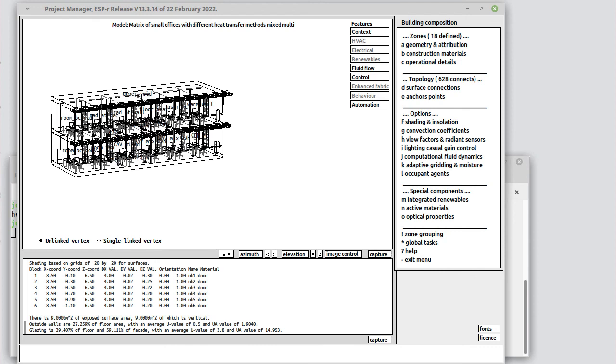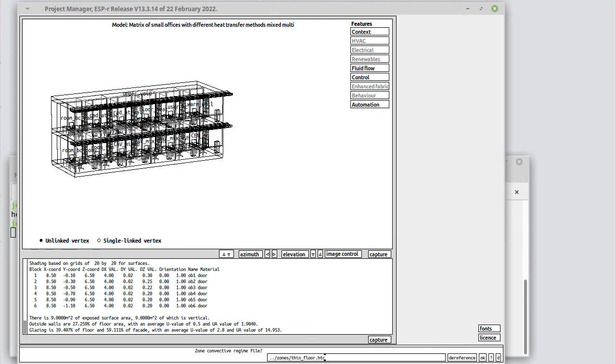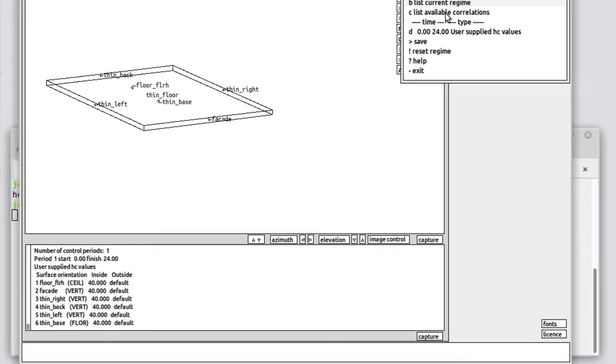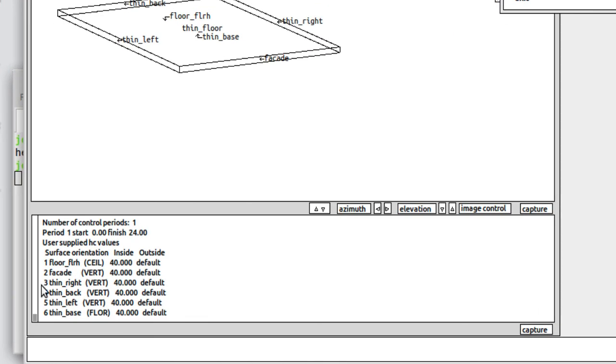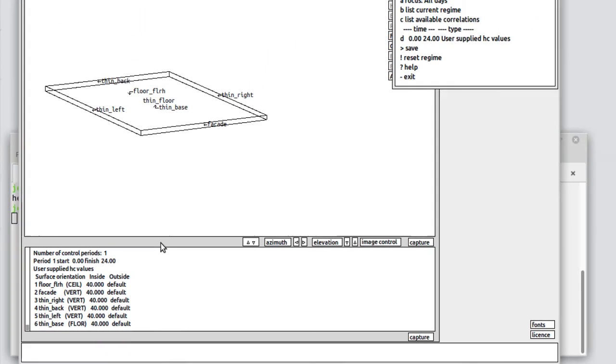In order to enable this kind of control, we've set convective heat transfer coefficients. If we look in here, we'll see that the thin floor has coefficients defined and it's user defined. The current regime sets one control period lasting the whole day and for each of the surfaces related to the floor, the inside heat transfer coefficient has been set to 40 and the far side uses the default.